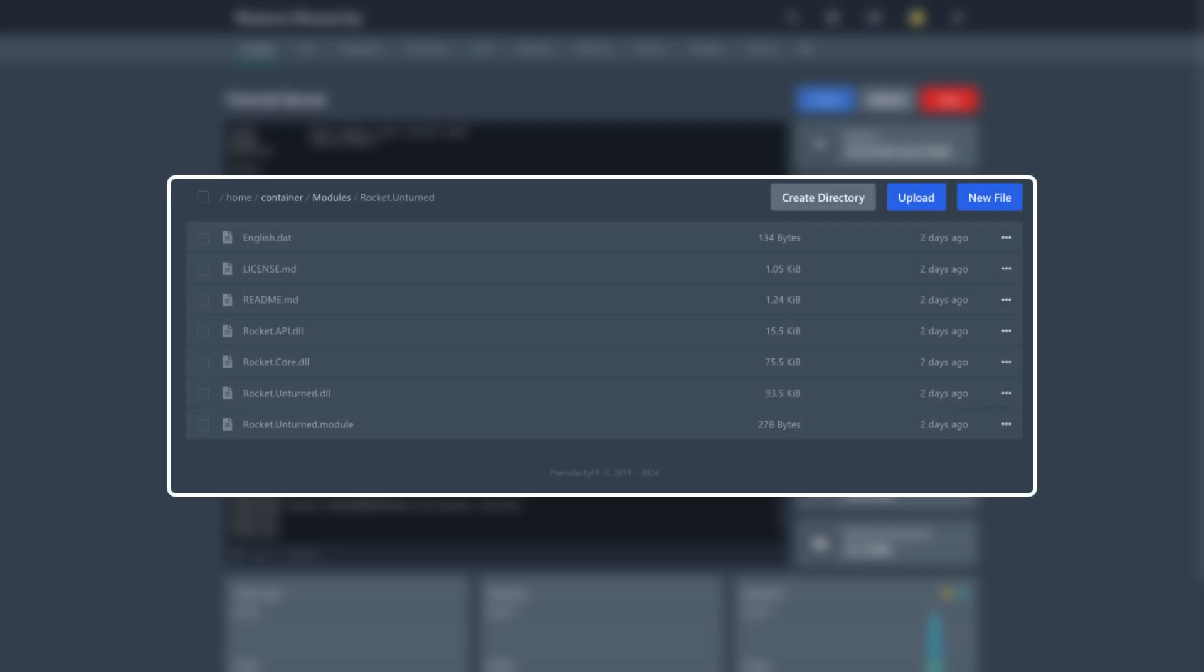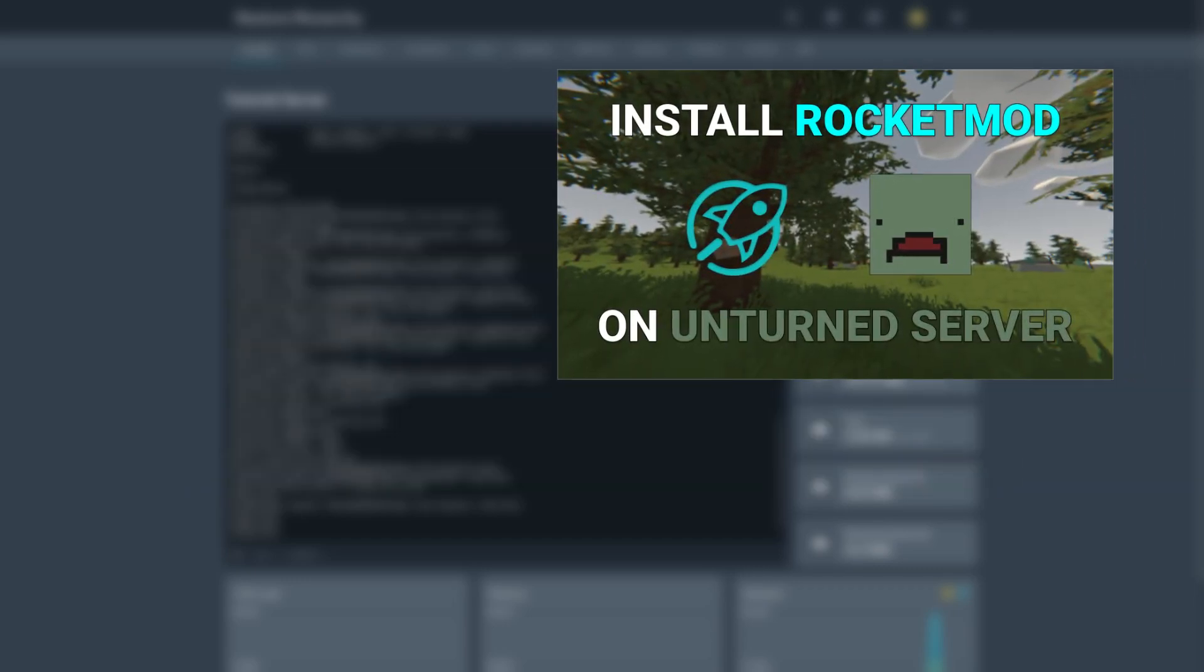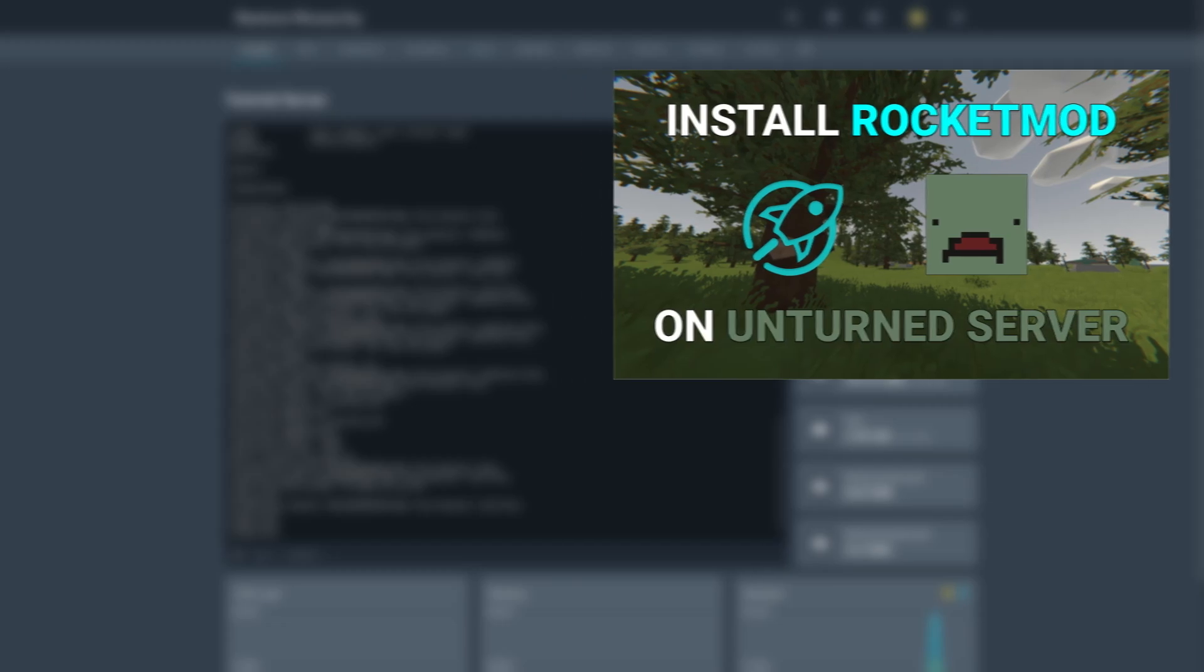Before we begin, you must have Rocket installed on your server. If you don't have it, check out my previous video about it. The link will be in the description.